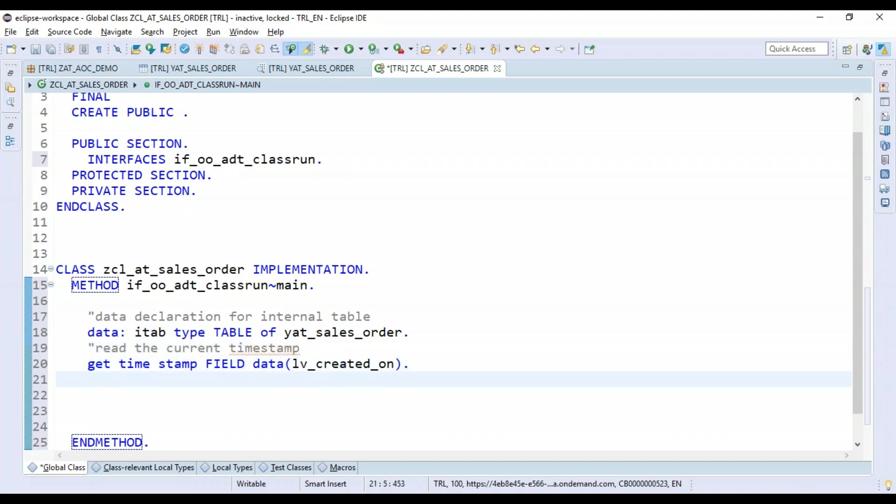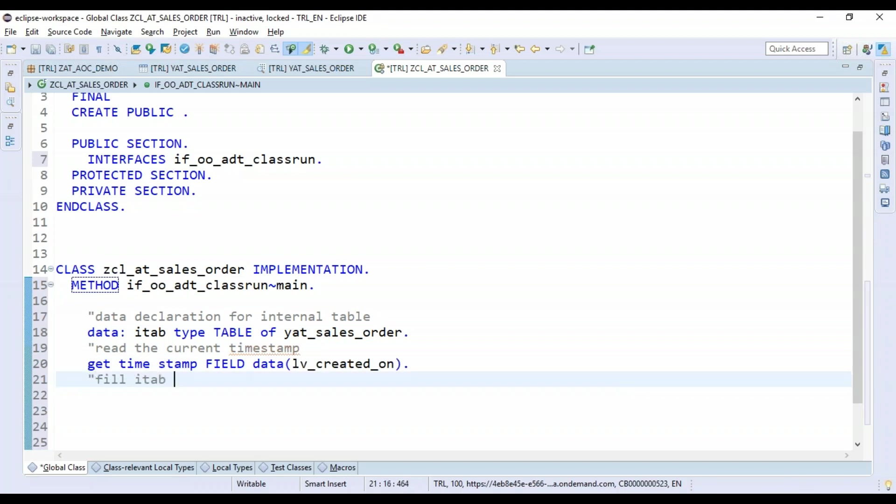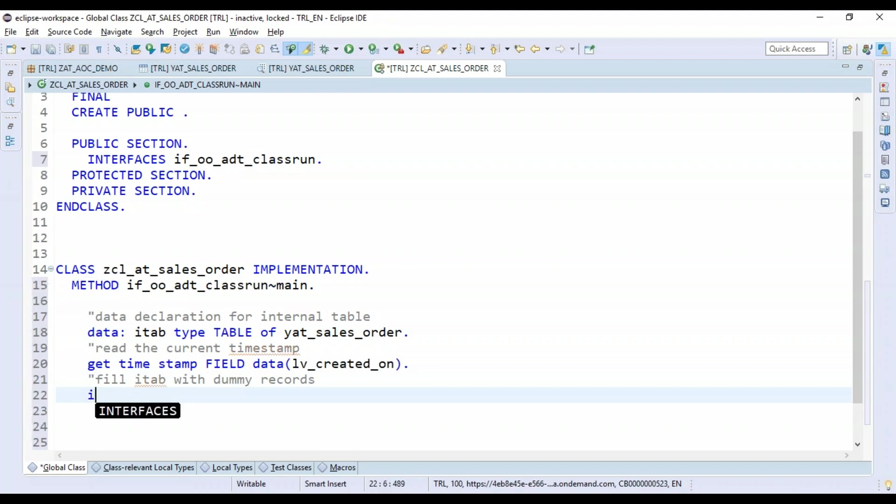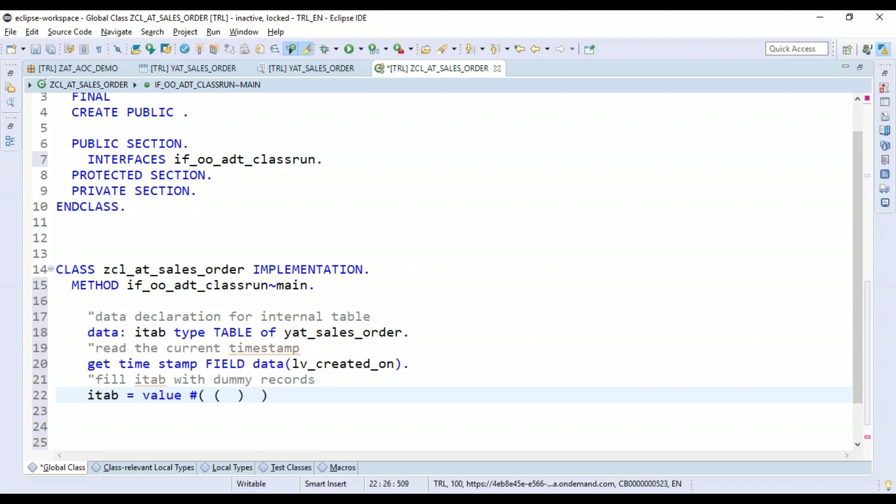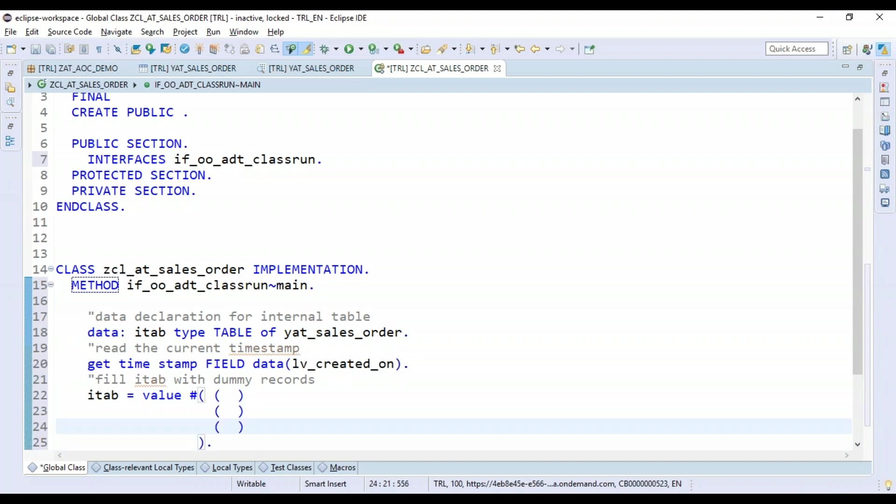And then in step number three, we will just fill in our internal table with some records. So I will just go ahead and say i_tab equals to - and another new syntax which we will use is the VALUE expression in ABAP. And now I would say please insert three records as part of this internal table.